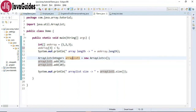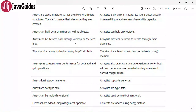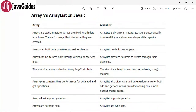These are the differences between array and ArrayList. Let me summarize: arrays are static in nature — fixed-length data structures, you can't change their size once they are created. Whereas ArrayList is dynamic in nature; its size automatically increases if you add elements beyond its capacity.